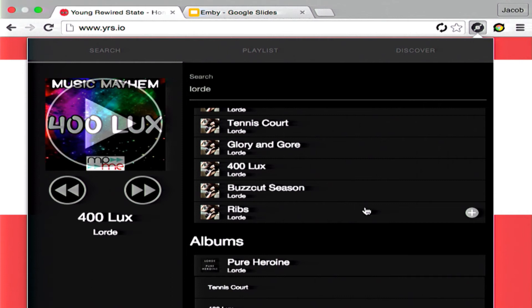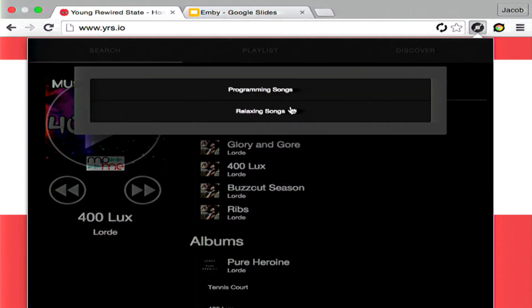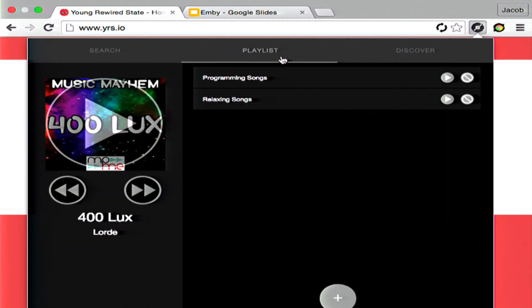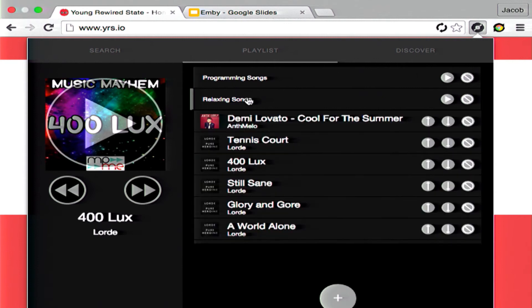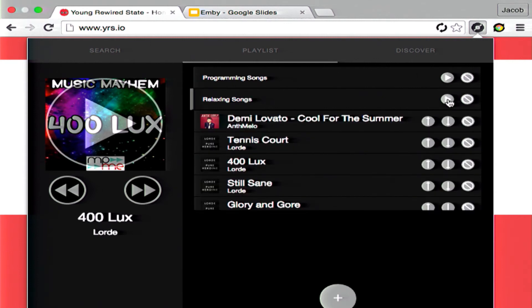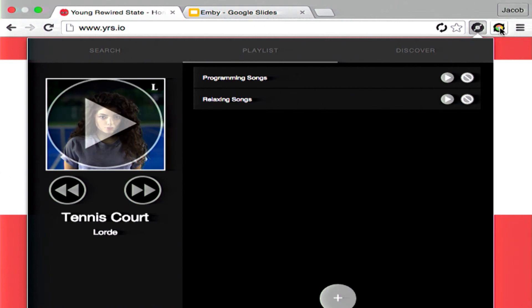Say I like a particular song — I can just add it to my playlist and it will be put on. Here is an example playlist. That was a slight bug, but we can work on that.